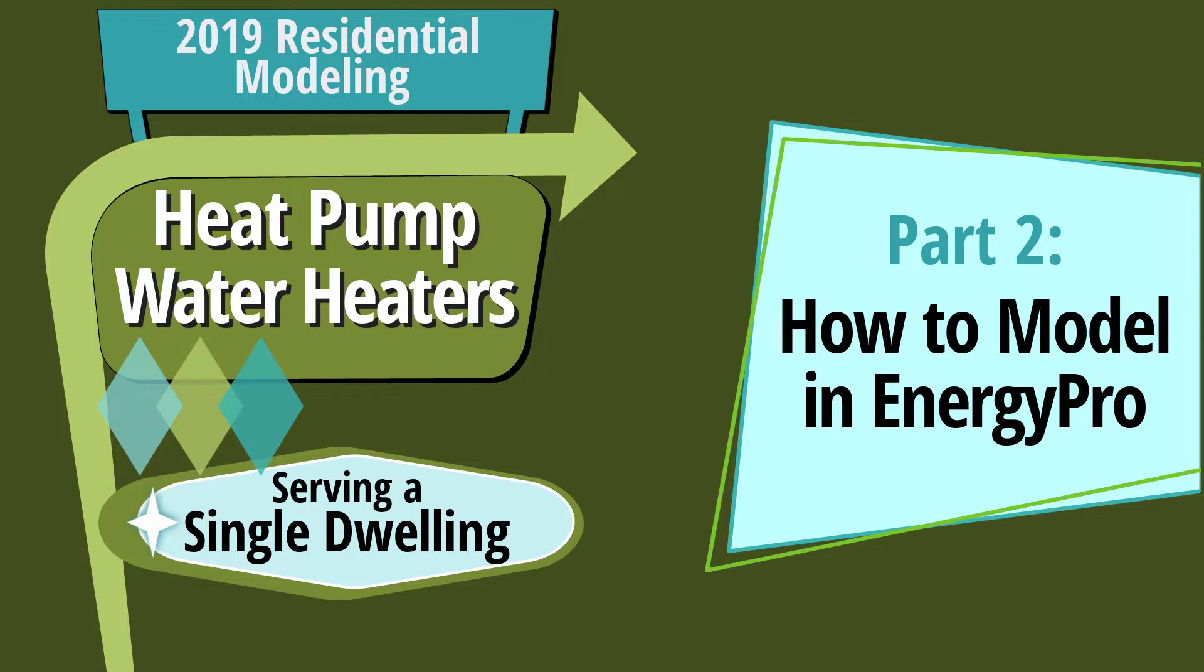Welcome to part two of the residential heat pump water heater series. This three-part series focuses on how to model heat pump water heaters serving a single dwelling for compliance with the 2019 energy code.